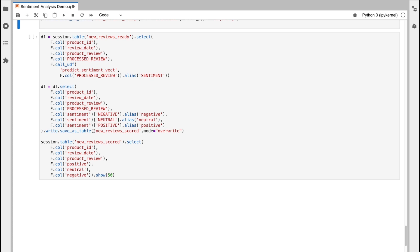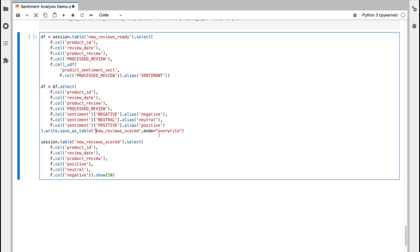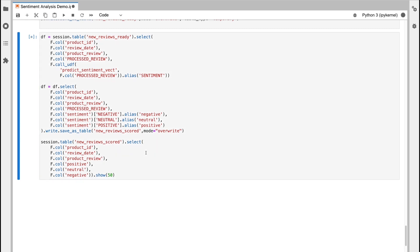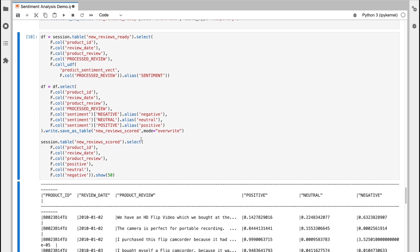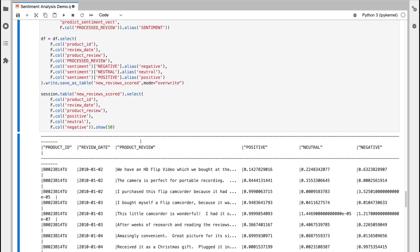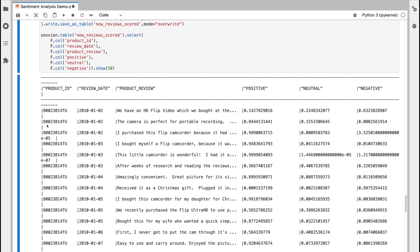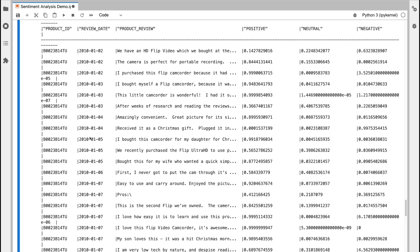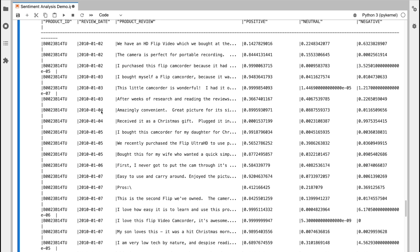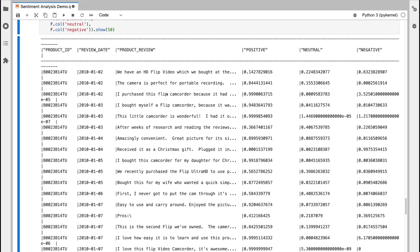In the final step, I'm then just selecting the new review scored table. So I can then take a quick look at the output of my model execution. And I can see here, I've got my product IDs that were imported from the unstructured data file with their respective review dates, the product reviews, and then what my model thinks the respective positive, neutral and negative elements are.